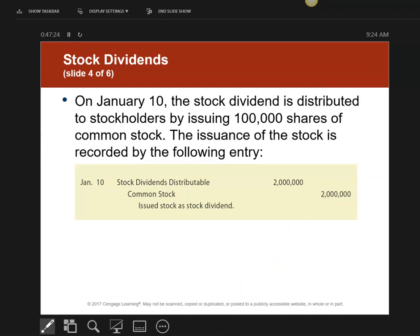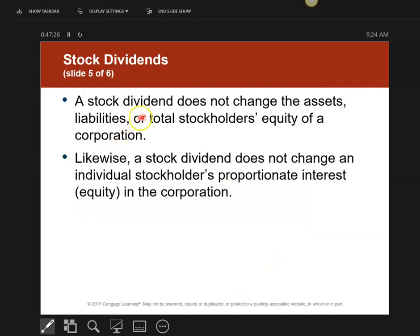A stock dividend does not change assets, liabilities, or equity of a corporation. All it really is, is I'm divvying up the pie more. I make the pie, the pieces of the pie are a little bit different, but nothing changes. A stock dividend doesn't really change anything.